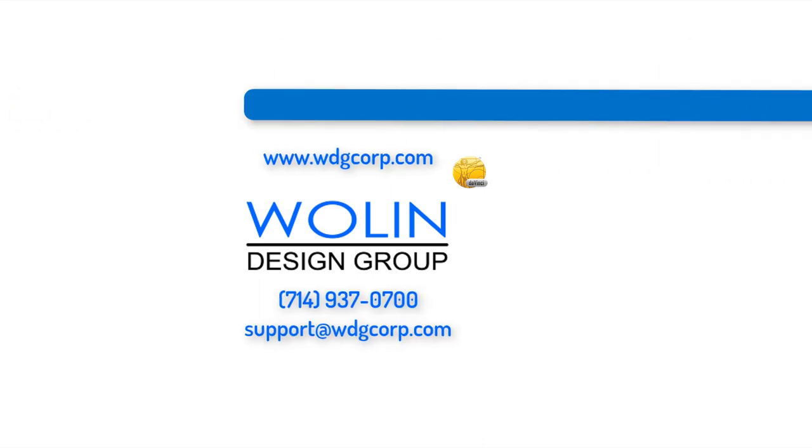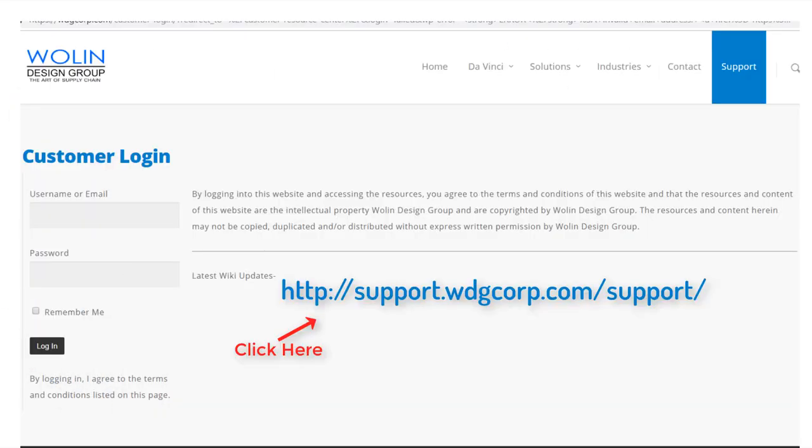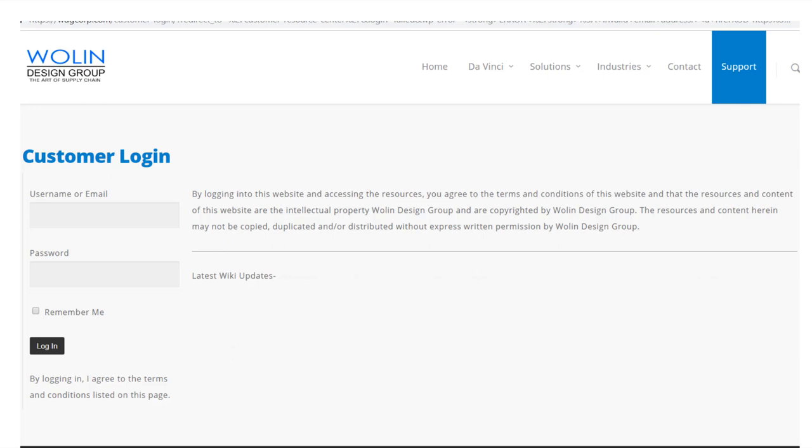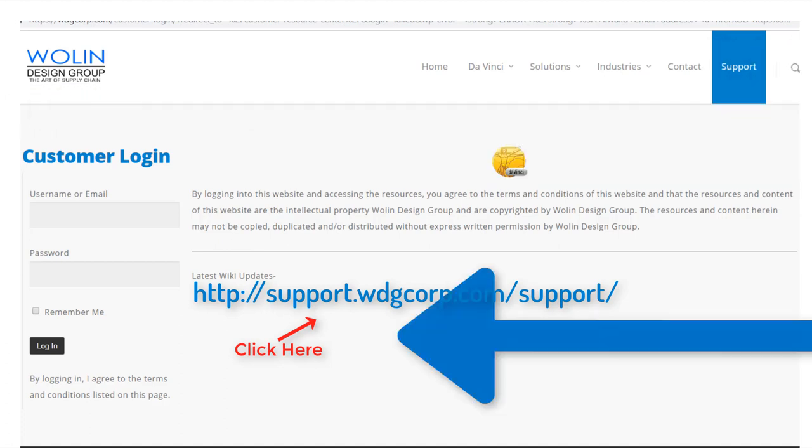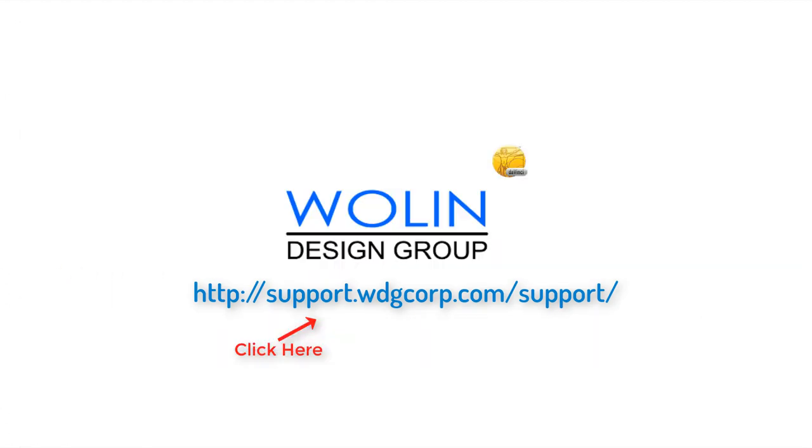And if you have further questions or would like to set up a training session, feel free to contact our support or check out our detailed documentation online. Thanks for watching!